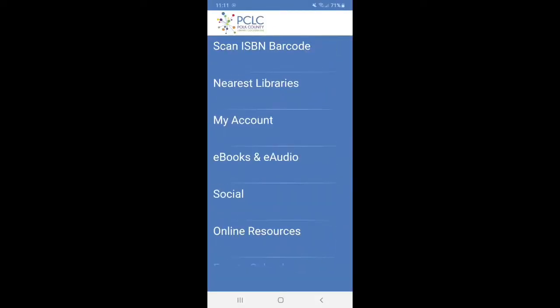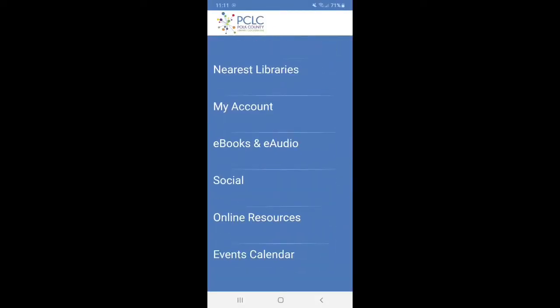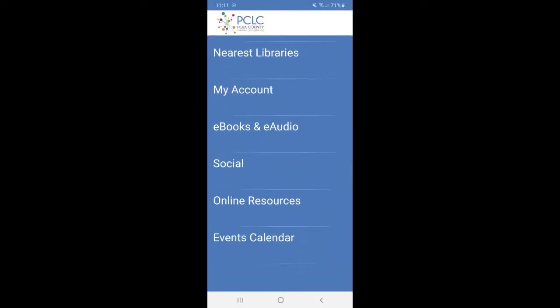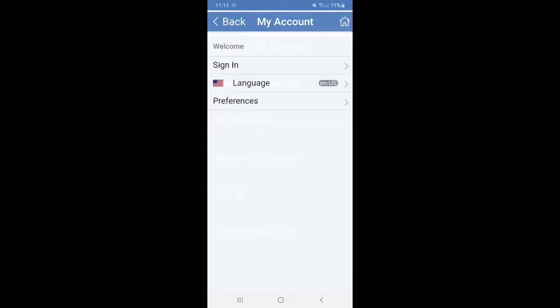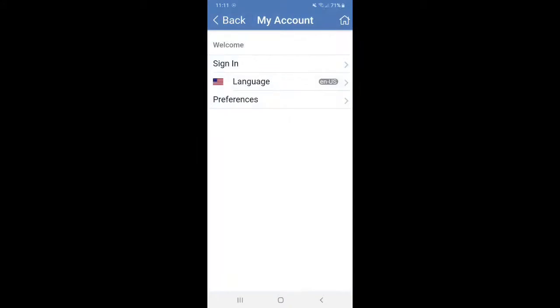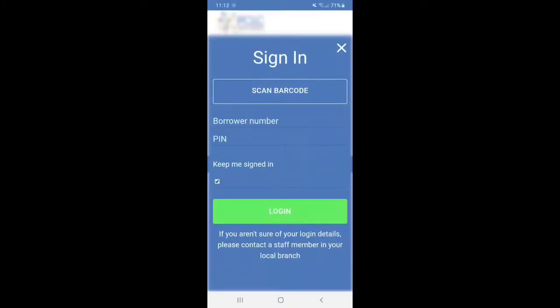This is going to take you to a generic menu, but the main thing you want to do is actually sign in. And you're going to click on the third option, which is my account. I'm going to click on sign in.